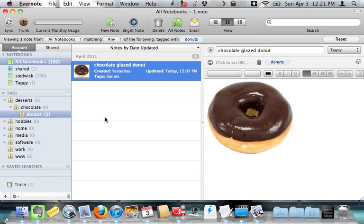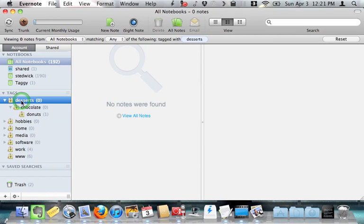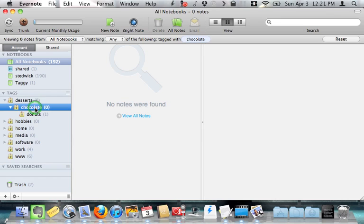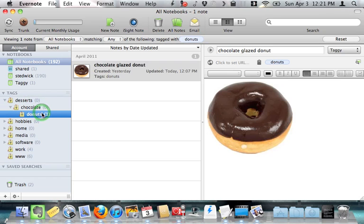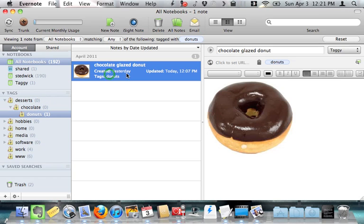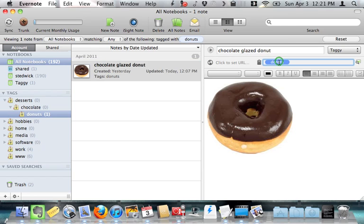Let me give you an example. I have three tags arranged in a tree, with desserts at the top, and underneath that, chocolate, and underneath that, donuts. And I have a note called the chocolate glazed donut, which has been tagged with donuts.